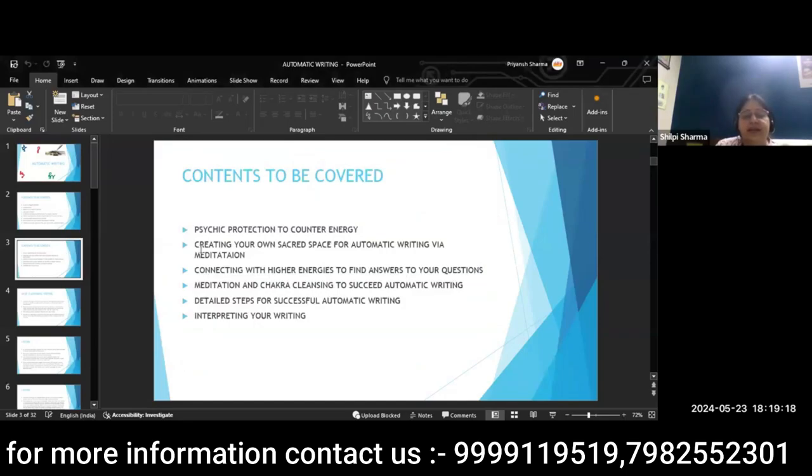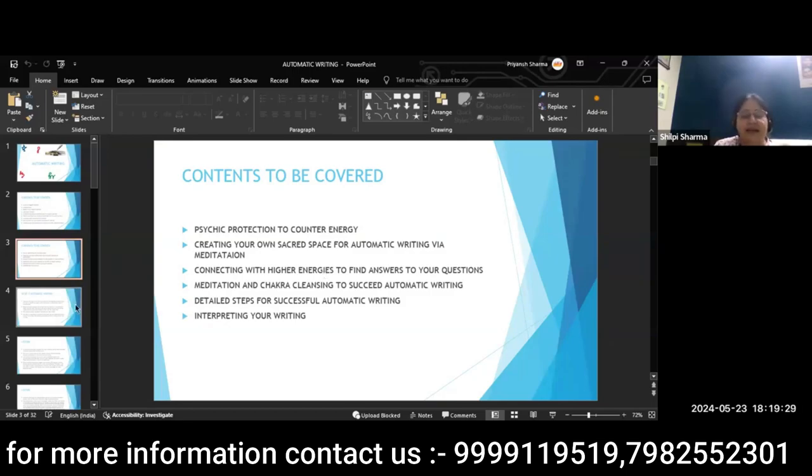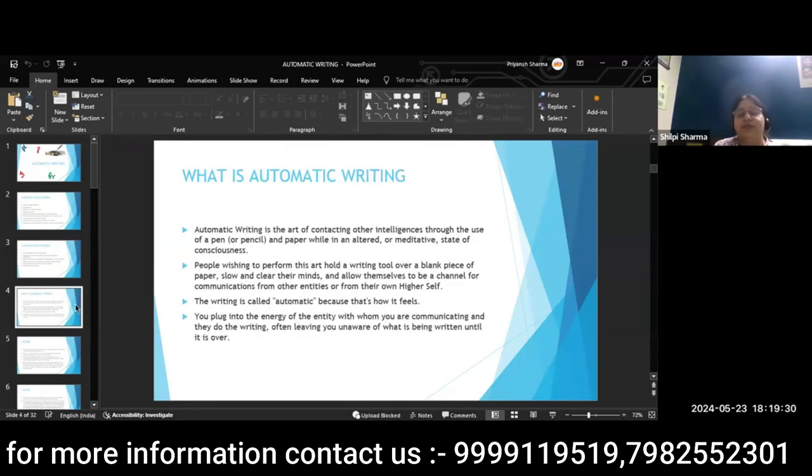See, here it is clearly mentioned before your protection is important. We'll create sacred space. We'll connect higher energy with this. Right? Now, coming to the details.